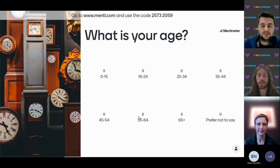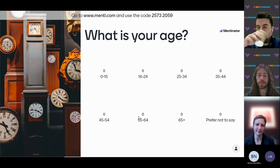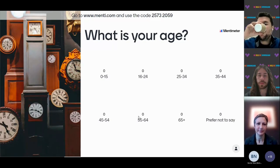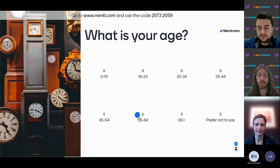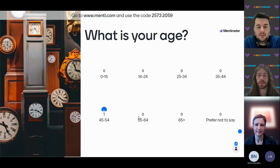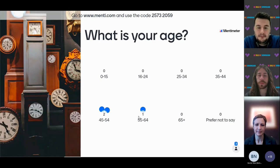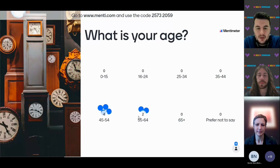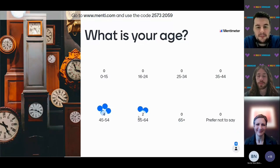The next Menti question: what is your age? People are getting quicker at this.